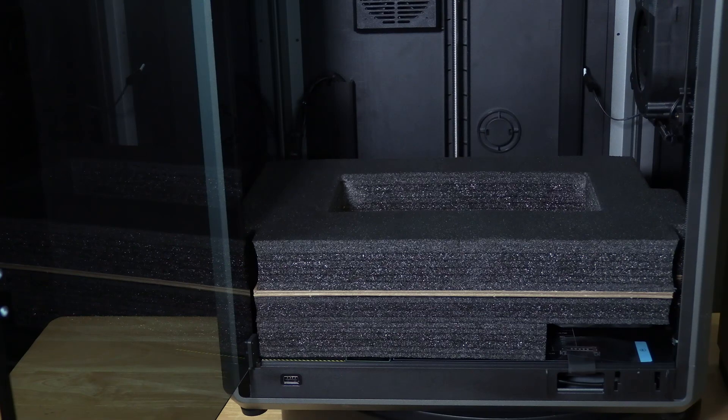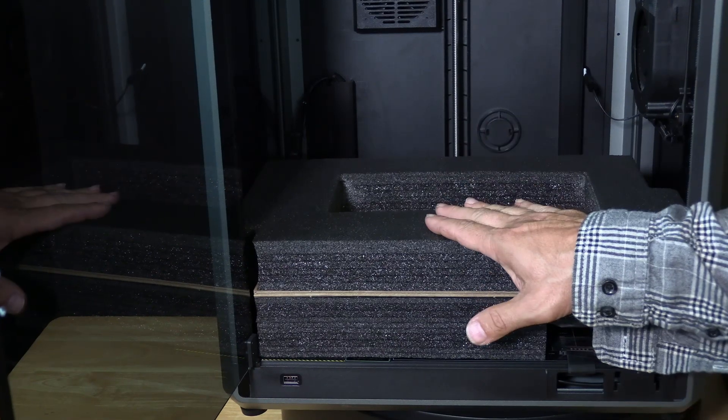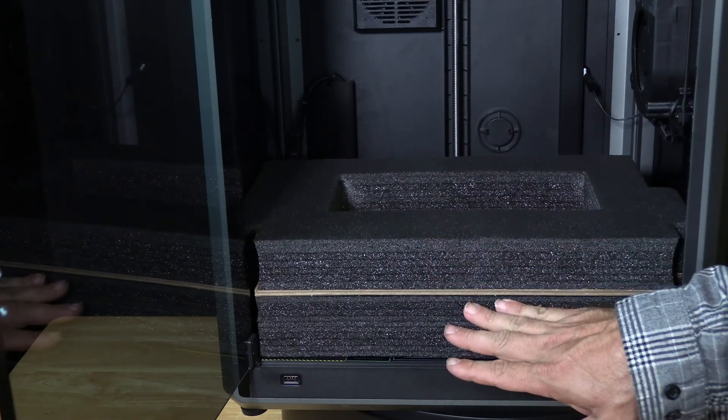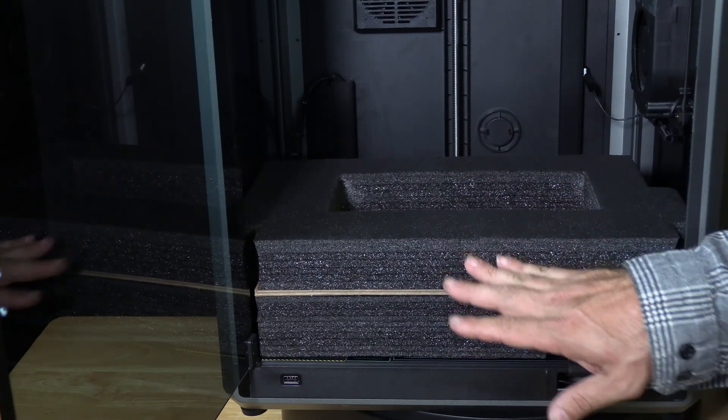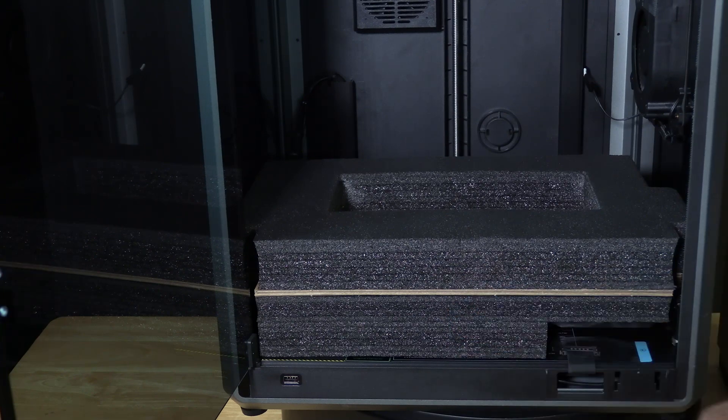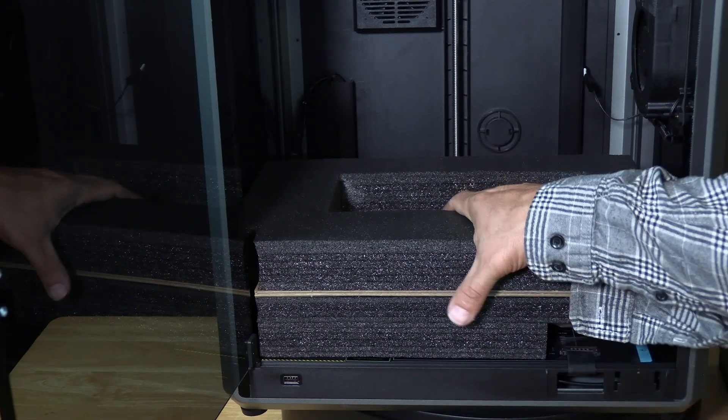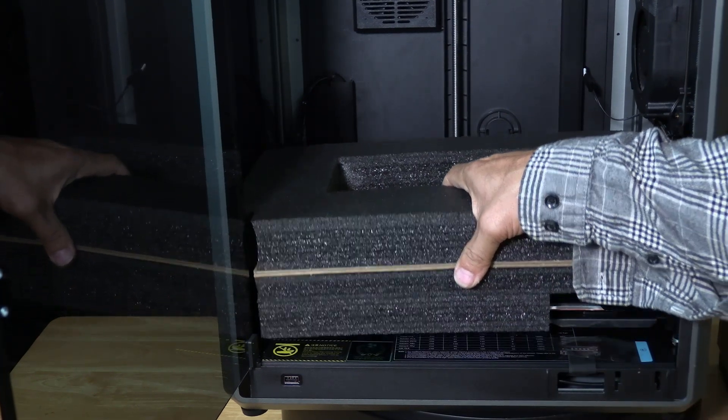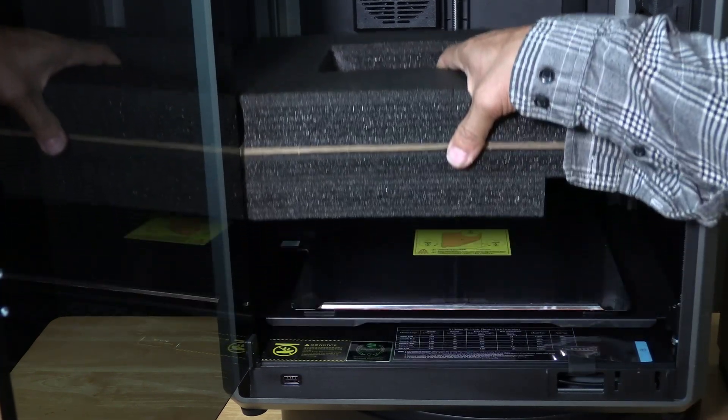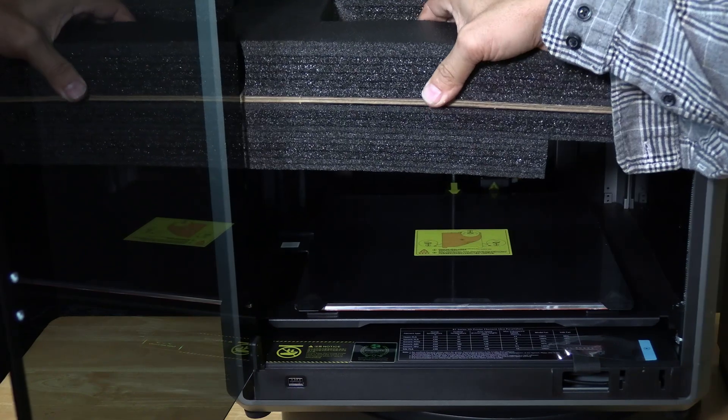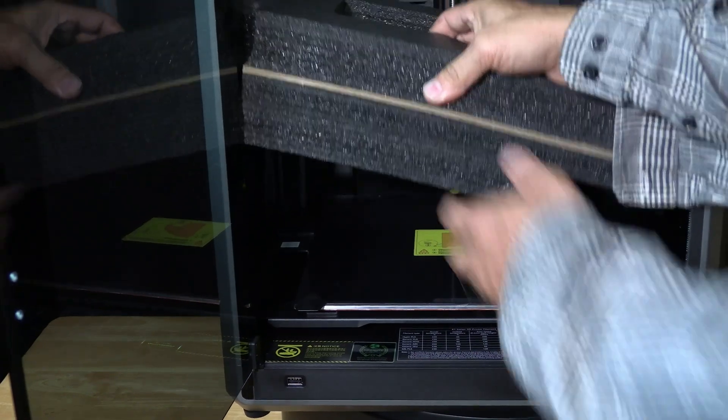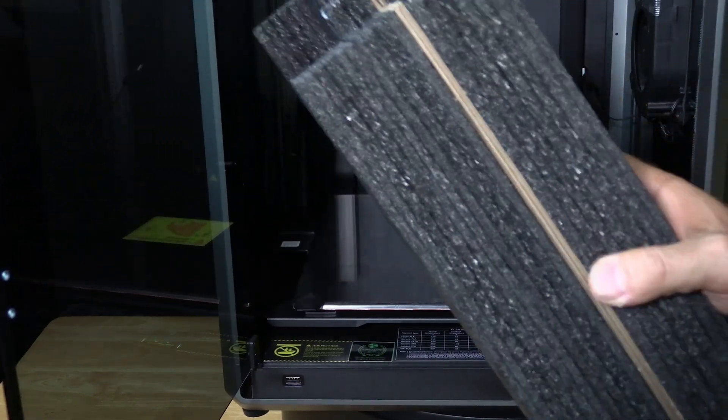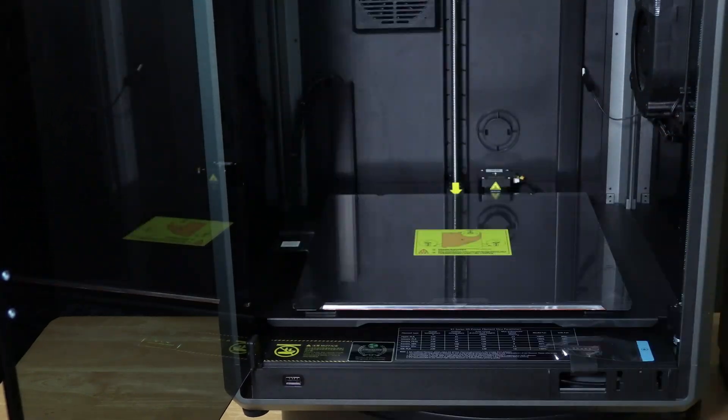With that box out you will notice another large section of foam and protective cardboard. This is one combined unit. We will grab it gently and carefully lift it up off the print bed tilt it upwards and pull it out the front of the printer.